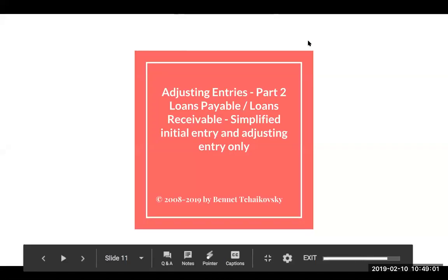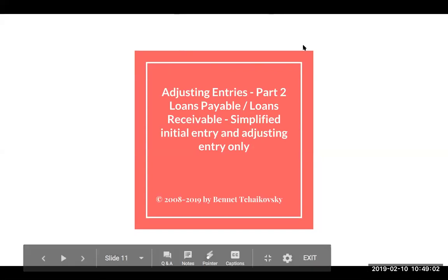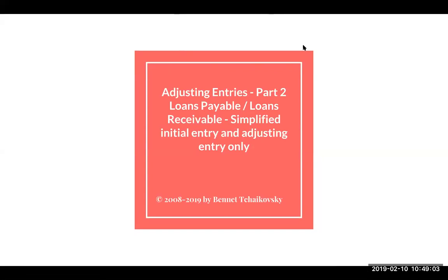Hi, this is Bennett Tchaikovsky, and welcome to Adjusting Entries, Part 2. This is a simplified presentation from the earlier one that I did, focusing on the initial journal entry and the adjusting journal entry only.